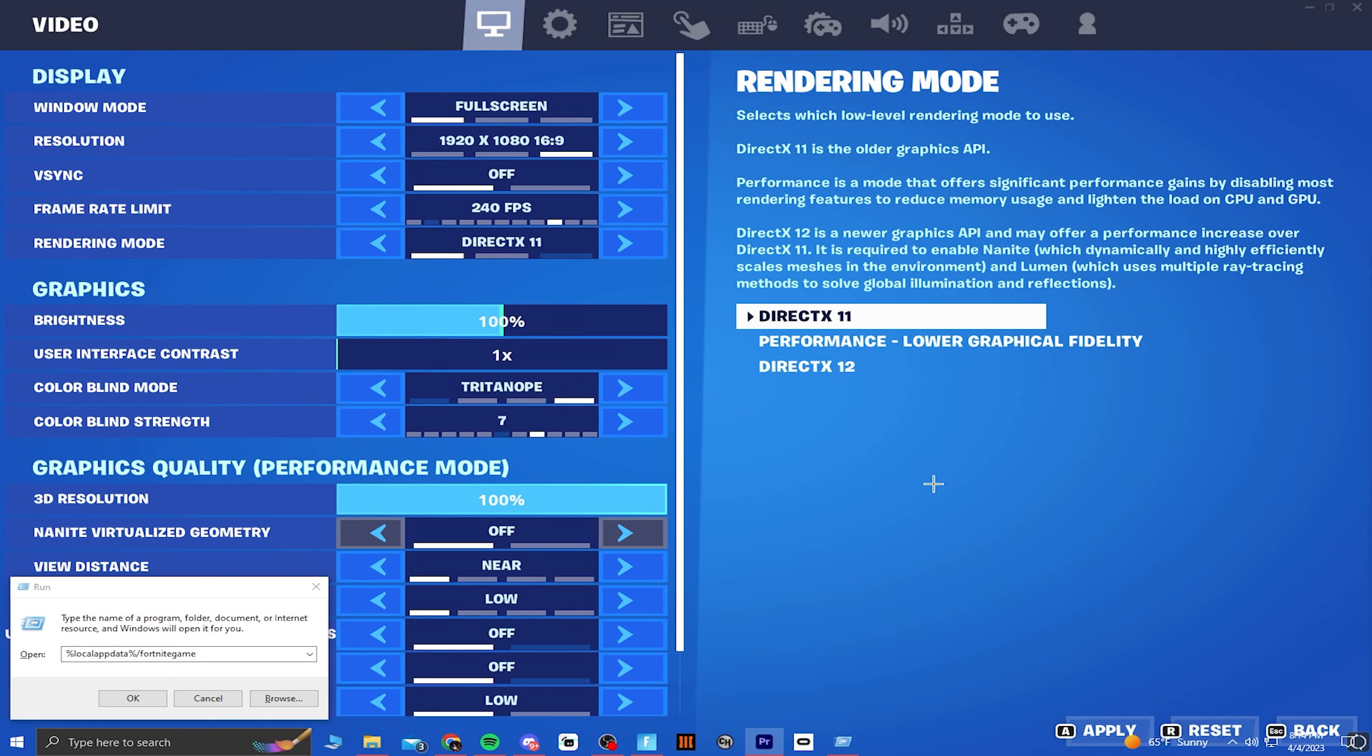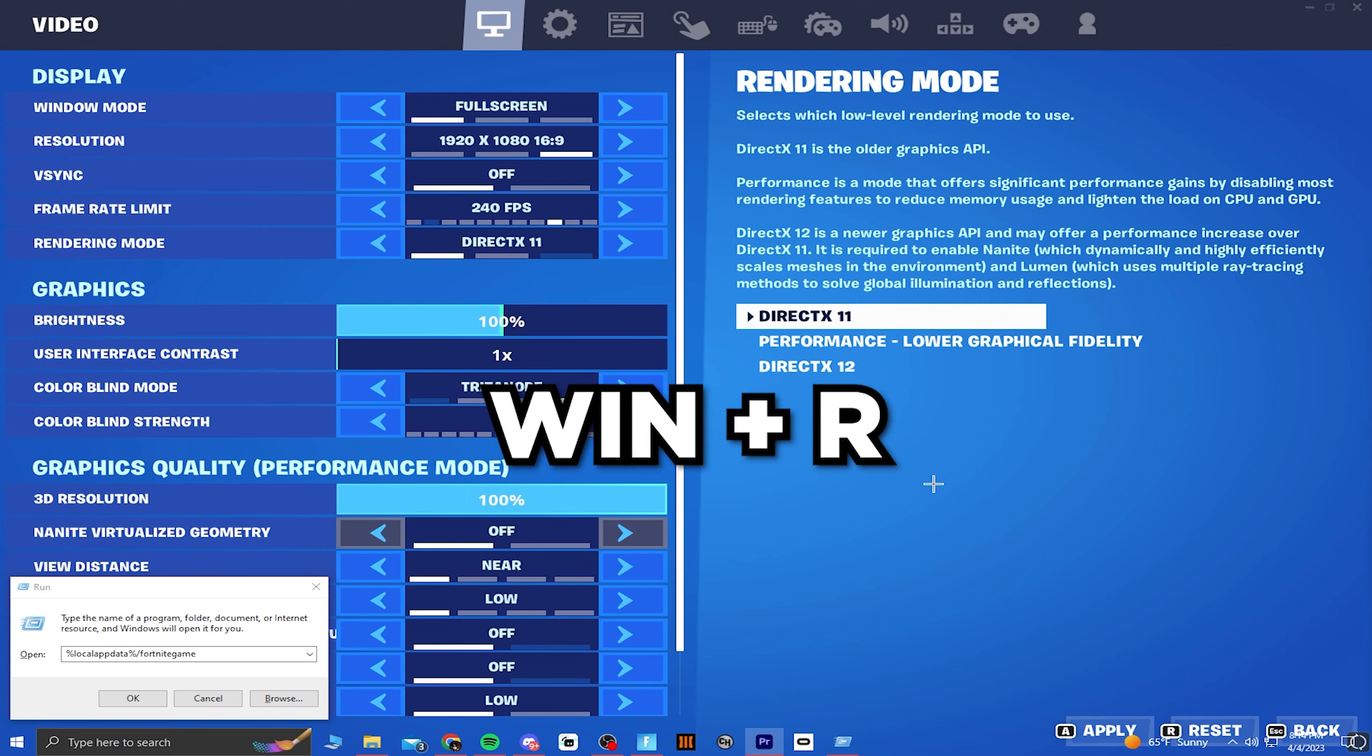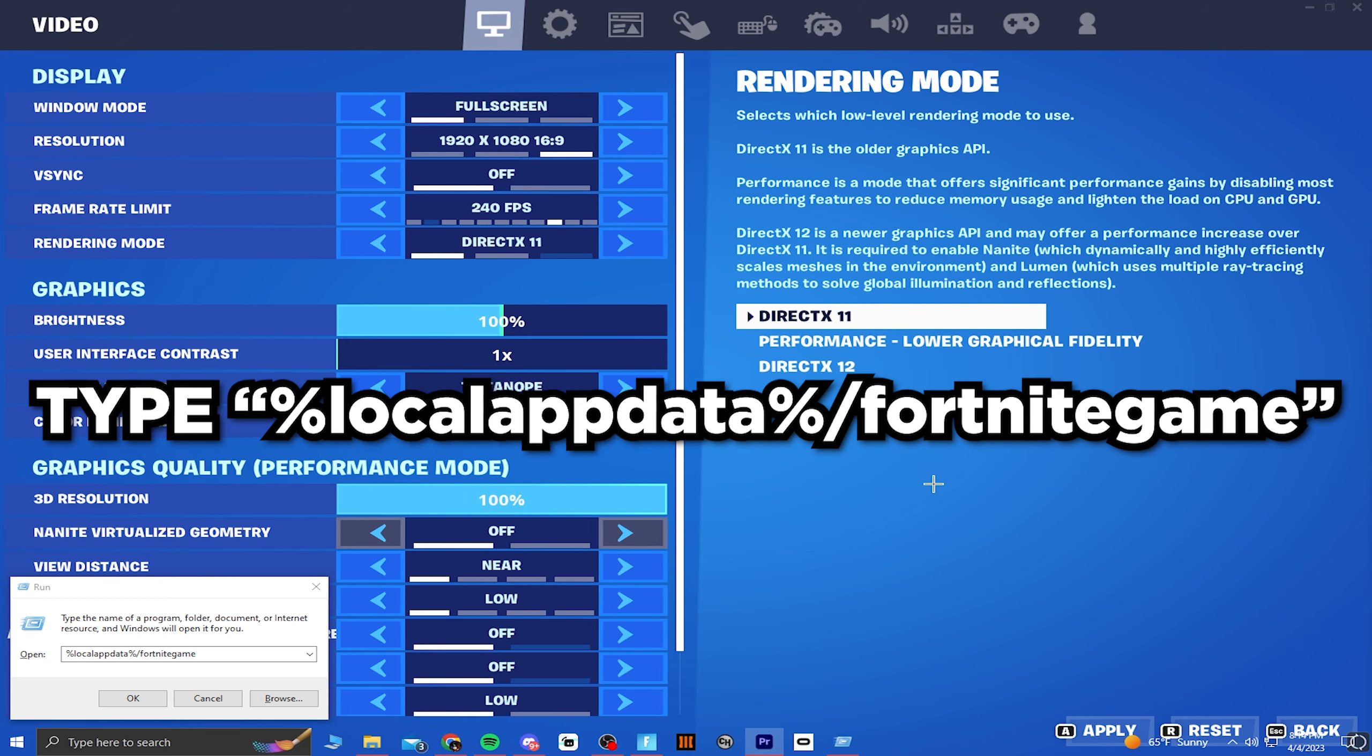Some of you may have noticed that when you're trying to switch your rendering mode from performance mode to DX11 or 12, or even vice versa, your game would stay in the same mode. Well, I have the solution for you so you can switch your rendering modes.